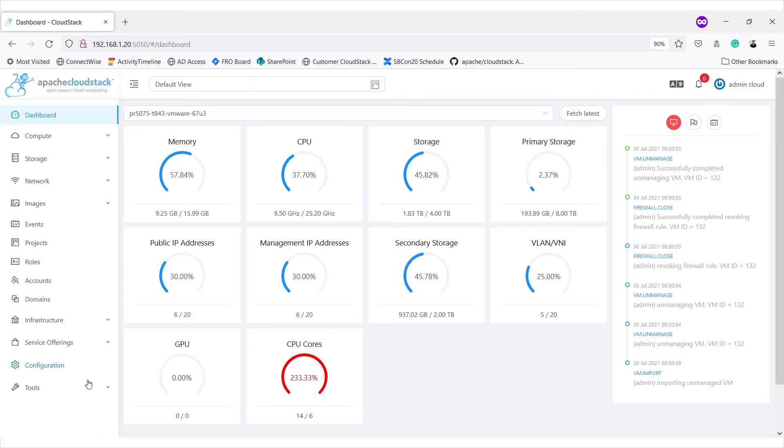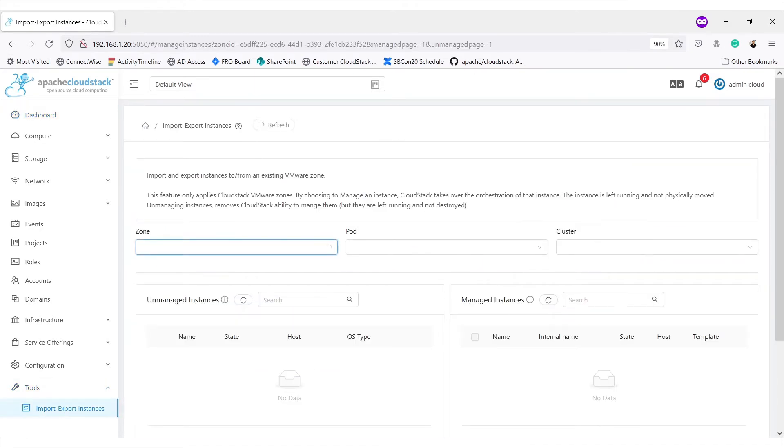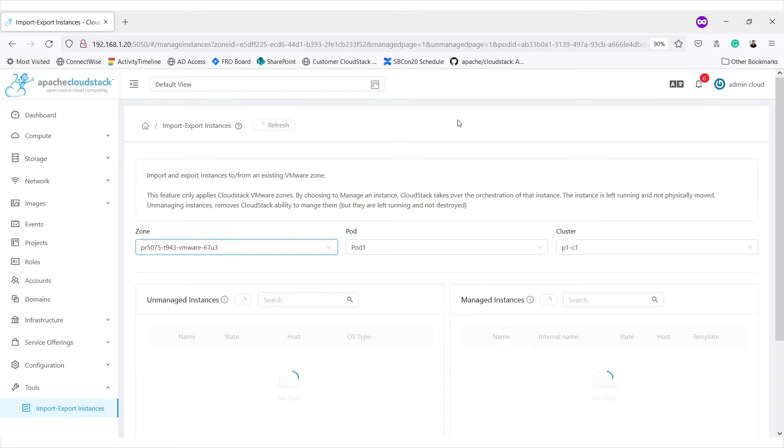In these changes, a new section called tools has been added in the UI navigation. It gives an option for import-export instances. On opening it, it shows an import-export instances wizard.